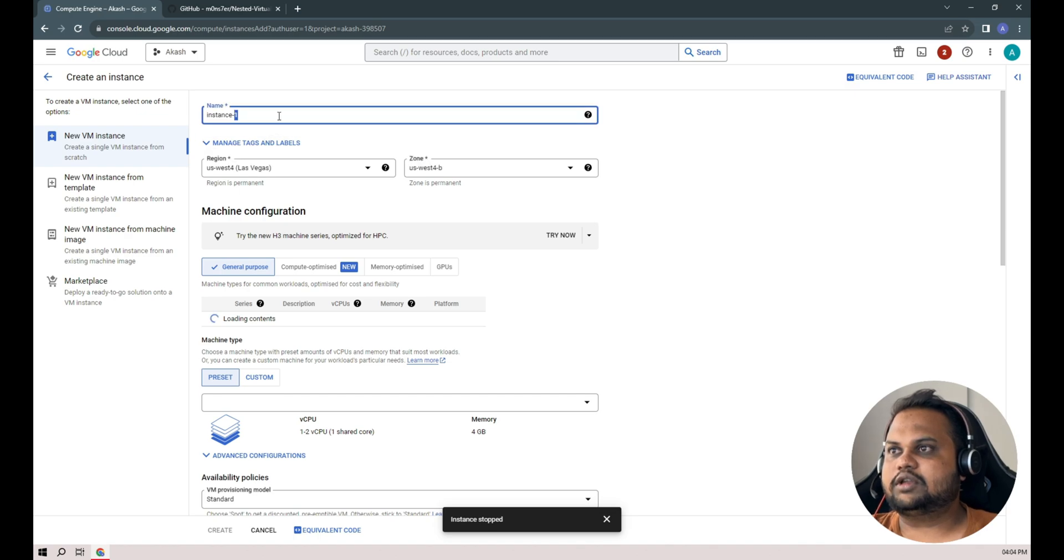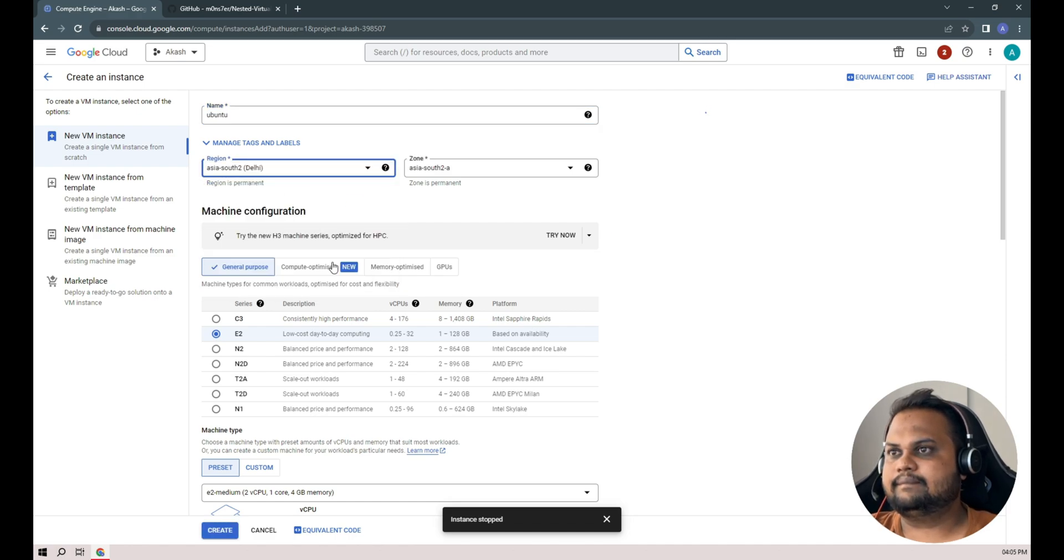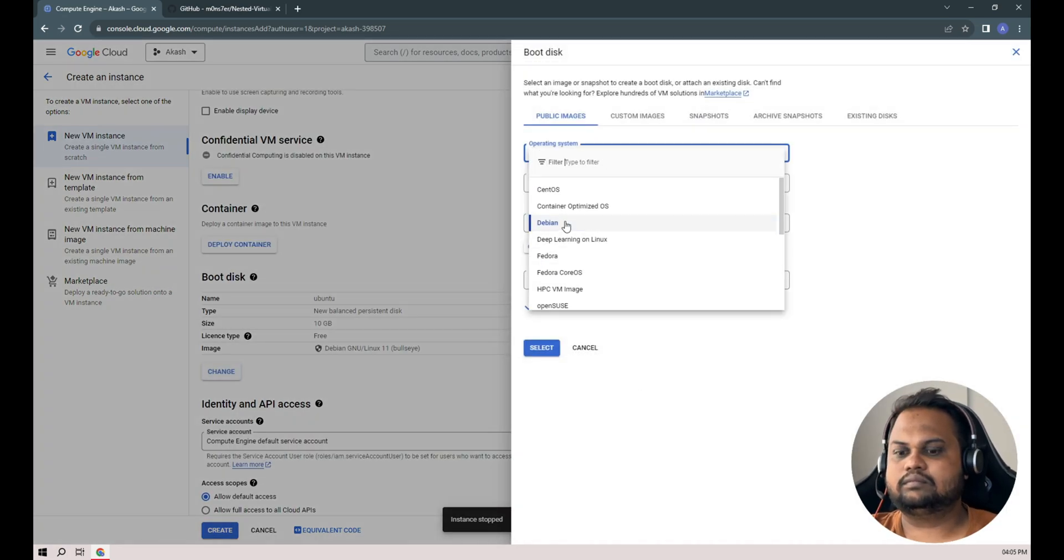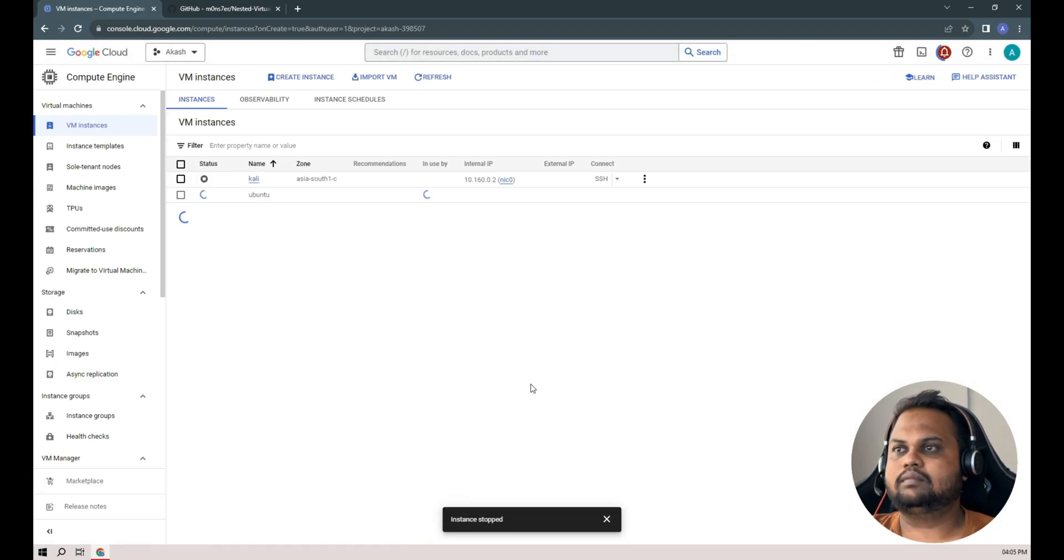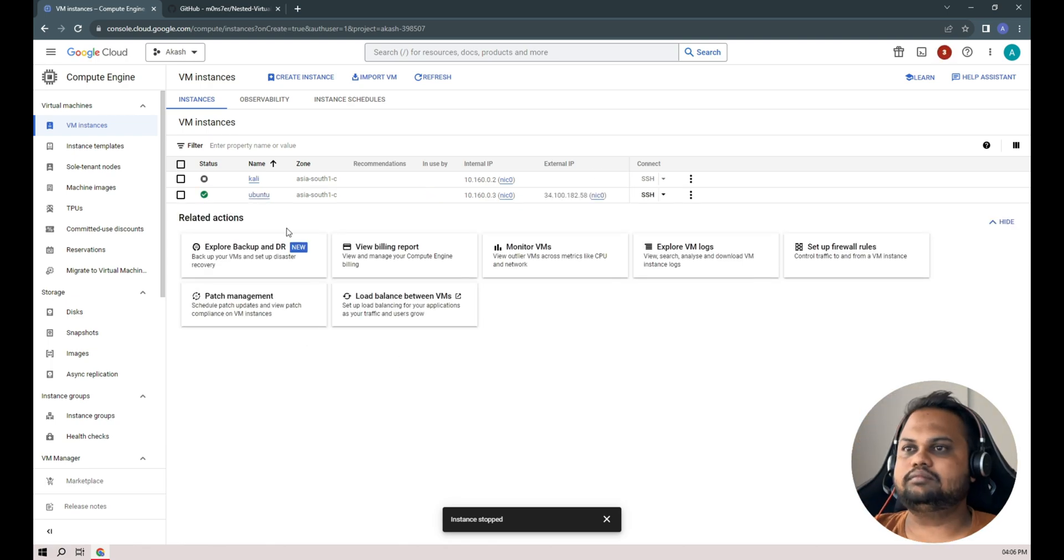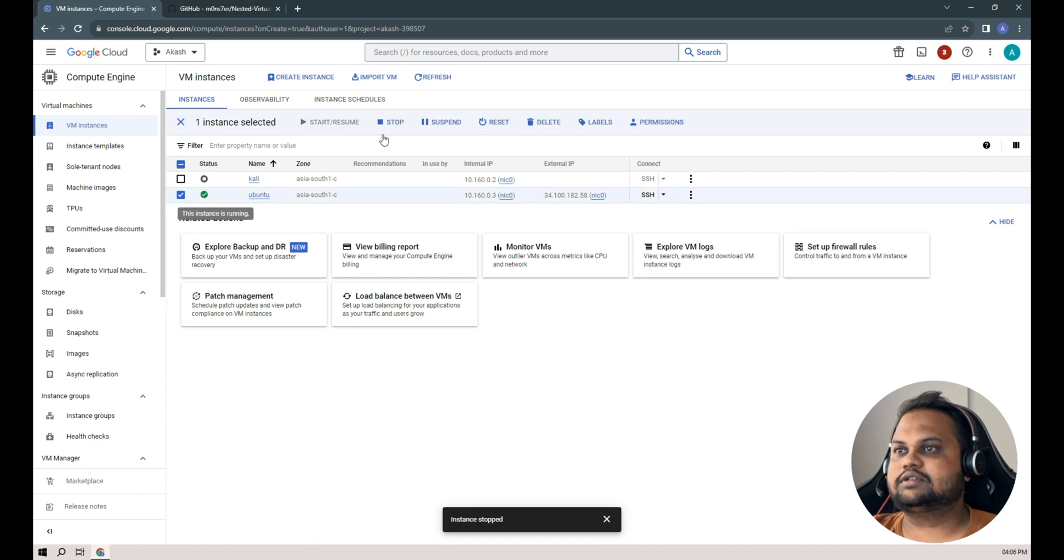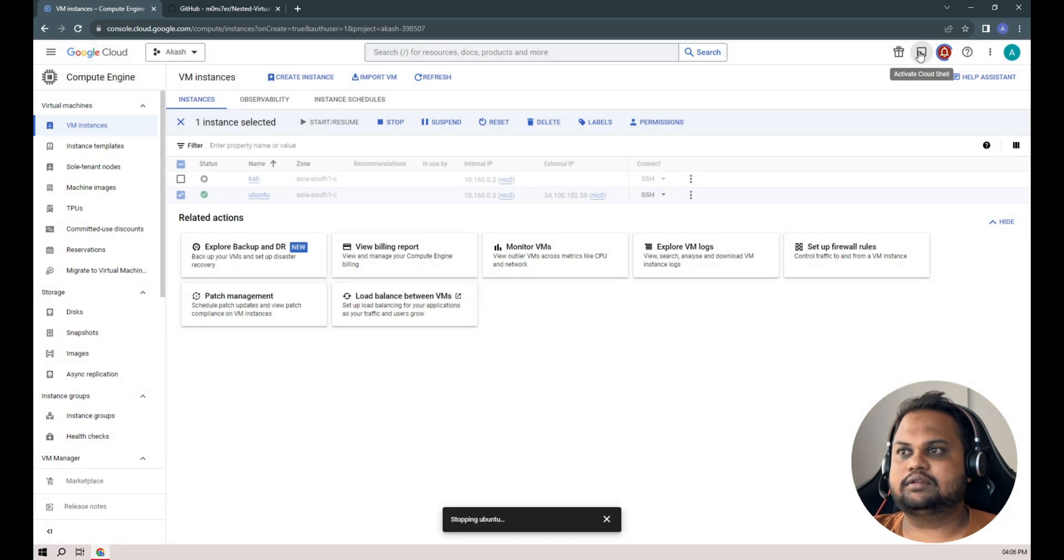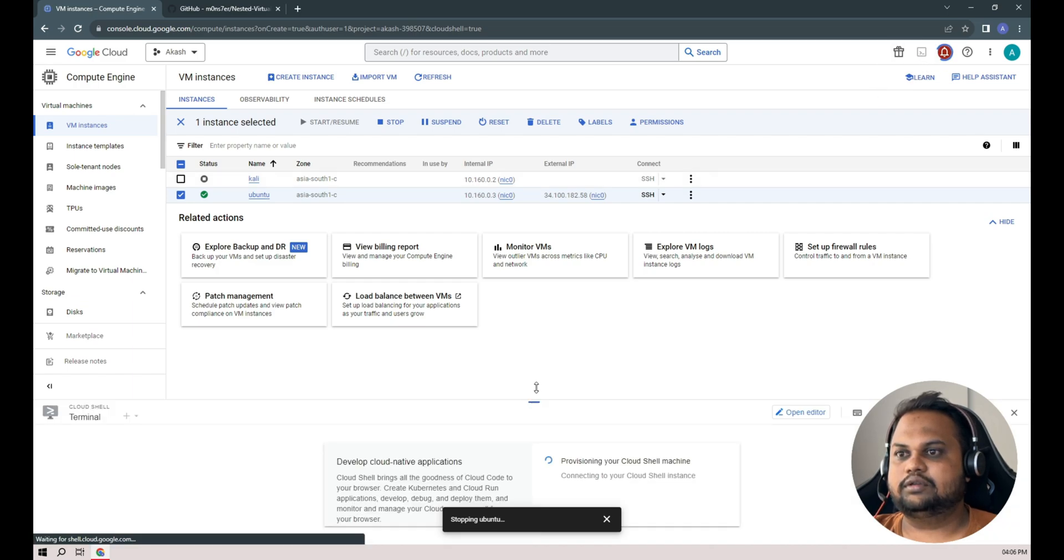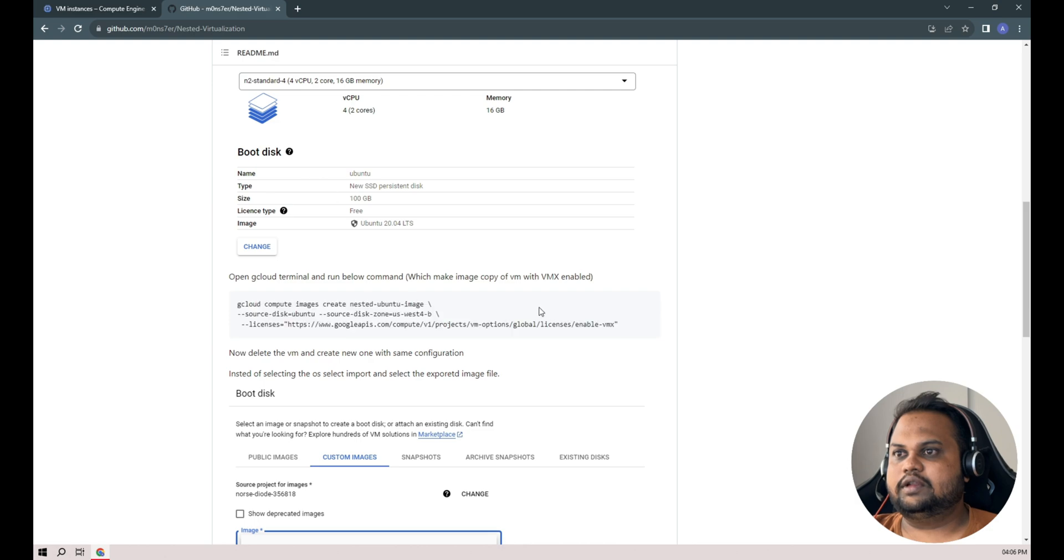So now we'll create again a new instance here, name it as Ubuntu. And yeah, we have successfully created our Ubuntu VM instance. Do not boot it up, just hit stop here. We'll start our Cloud Shell here on the right and top corner. You can see the button to activate the Cloud Shell.